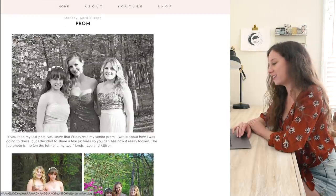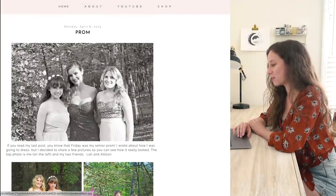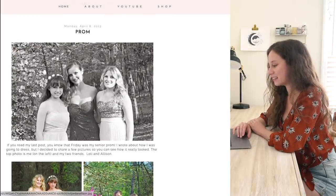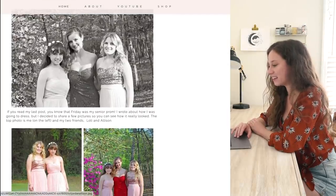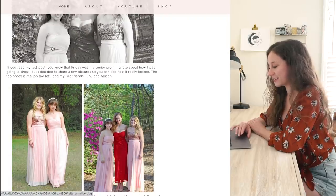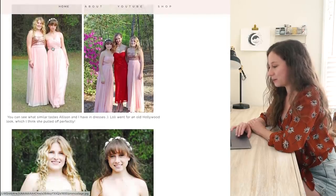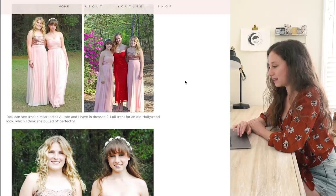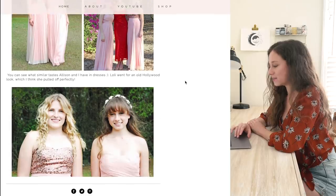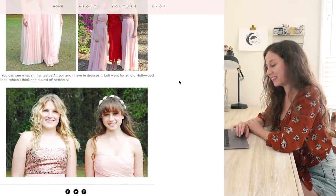I have a post about prom from 2013. I look so young here — I'm such a baby. There are just some pictures with me and my friends. Hopefully they don't hate me for putting this out on the internet.